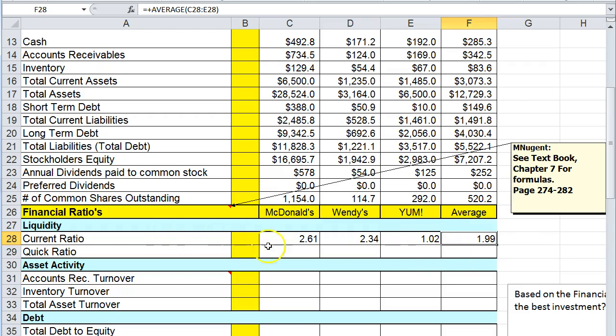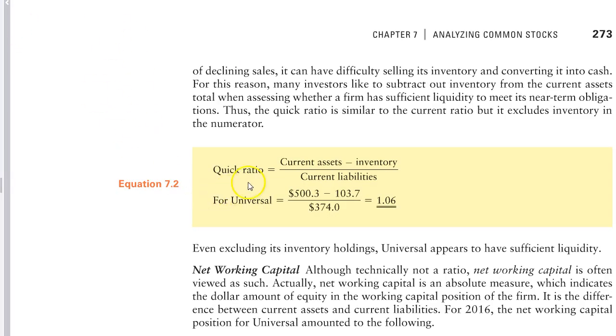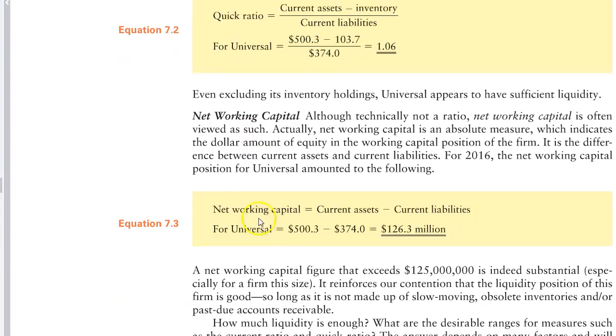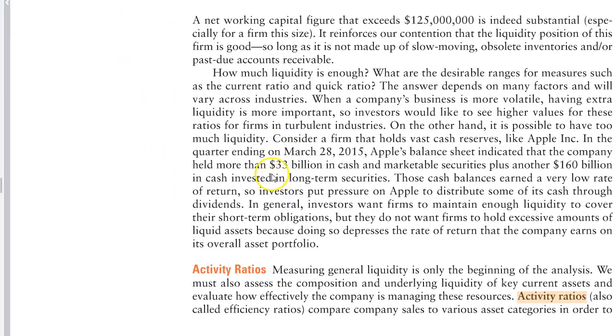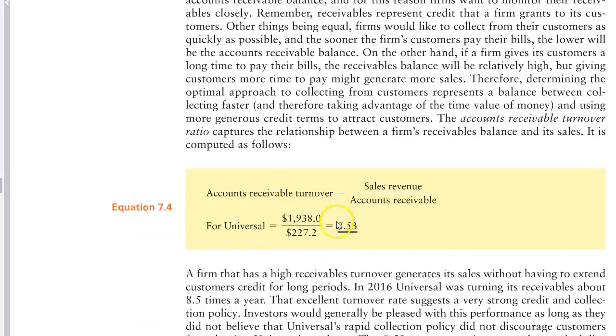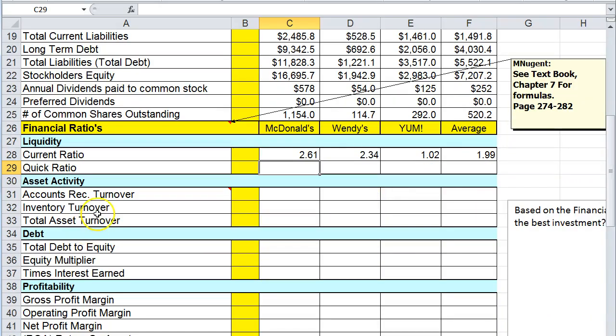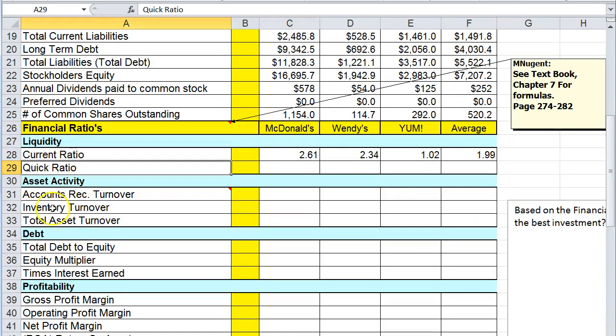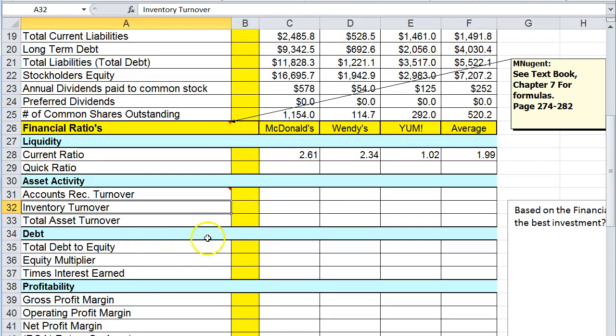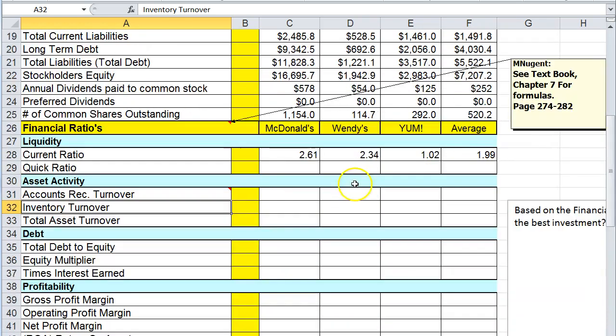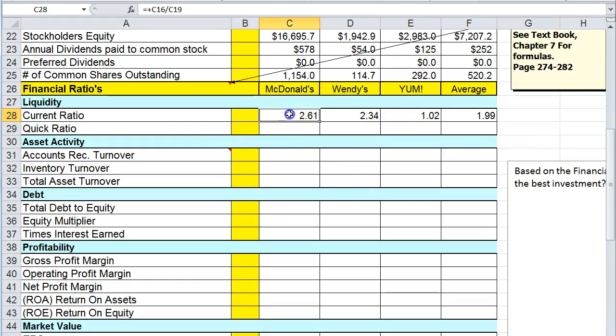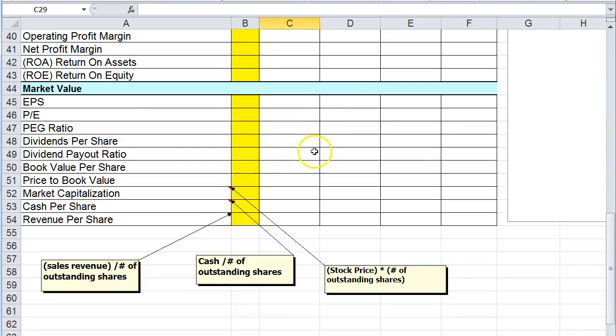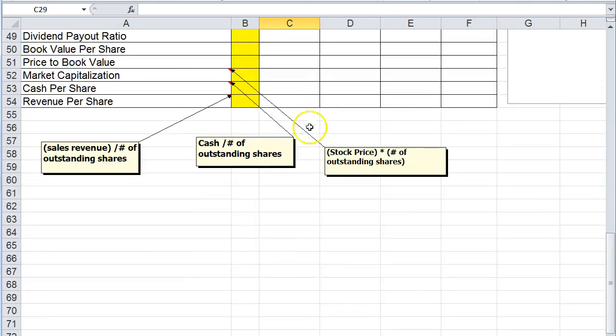Then quick ratio, we would go in and on the next page here we would find the quick ratio formula. I'm not using networking capital. Go to the next page and we have accounts receivable turnover formula, inventory turnover. I want you to translate the formula from the textbook using the information above to enter in your formulas here to fill out this worksheet. Once the worksheet is completed,